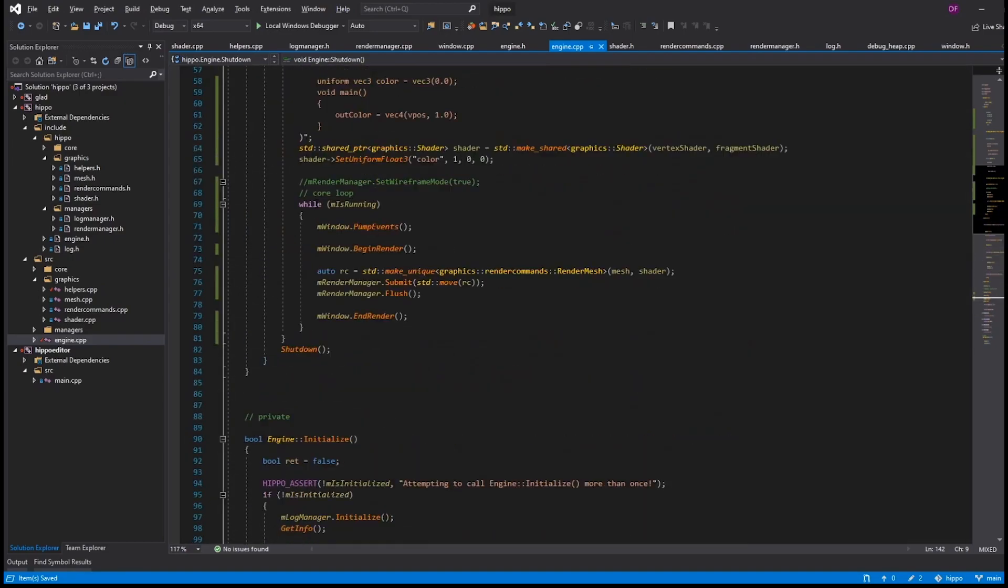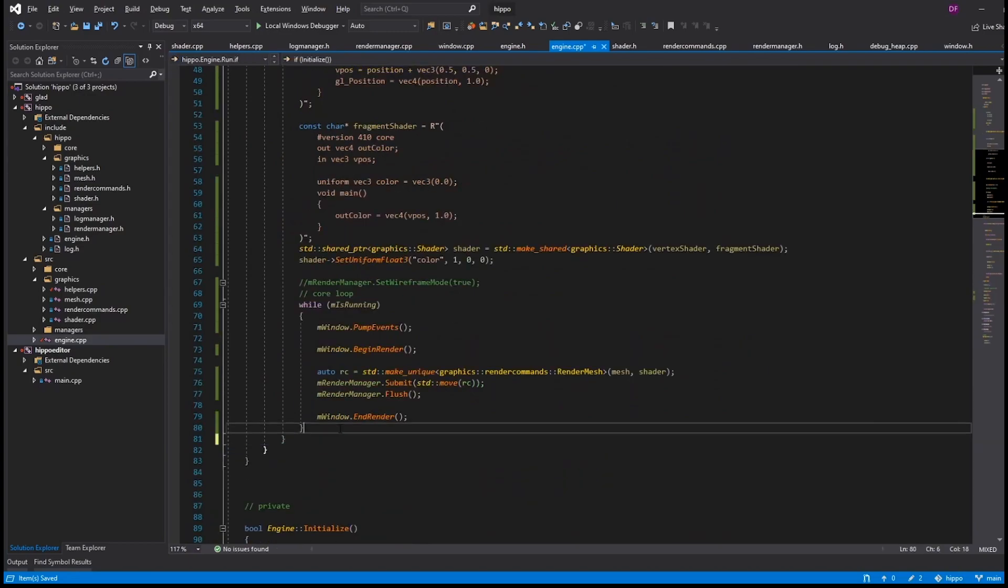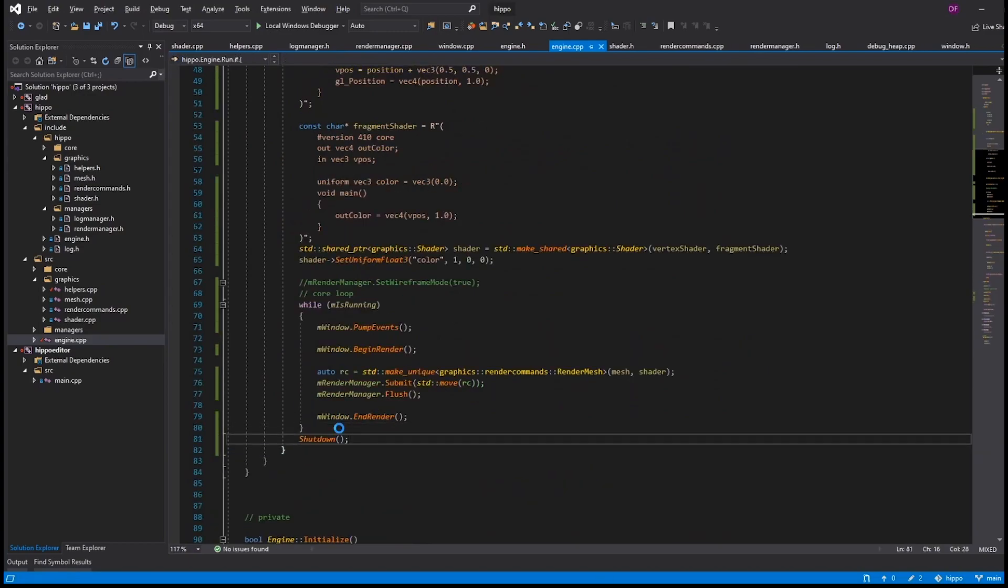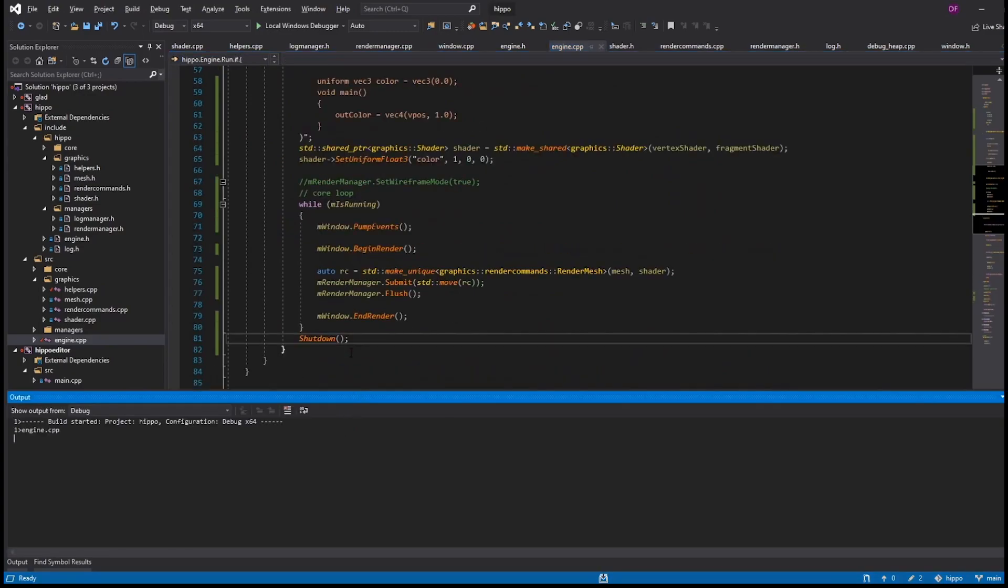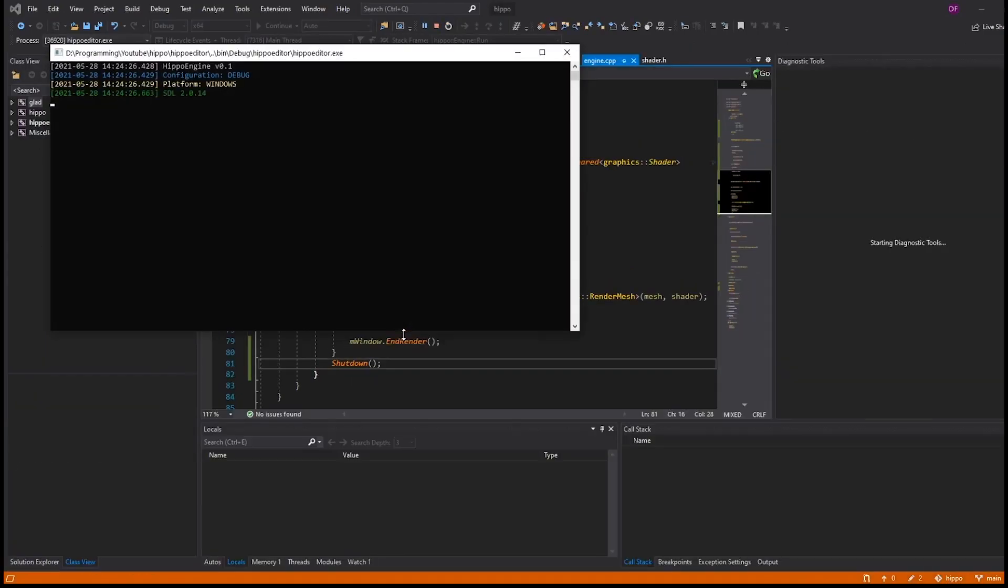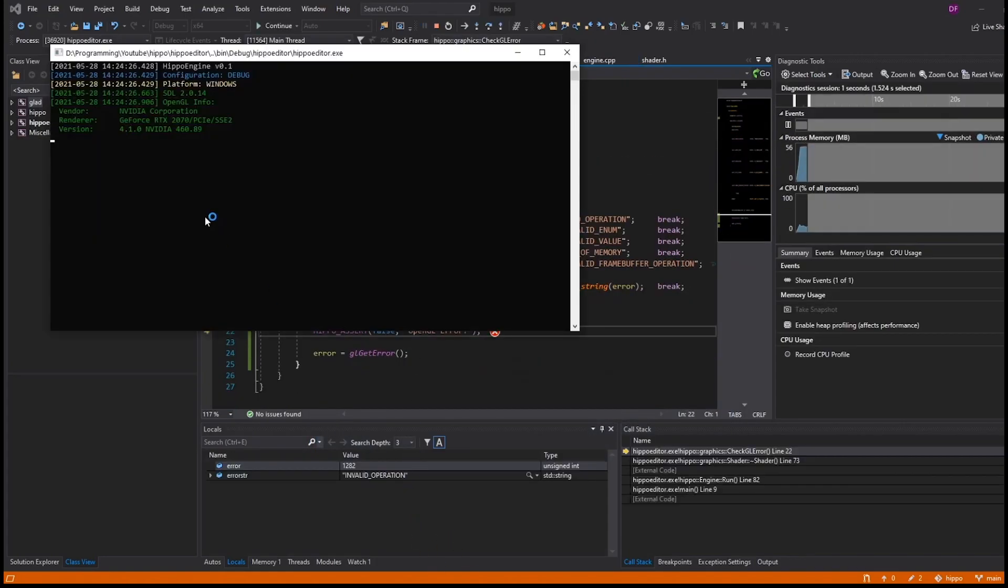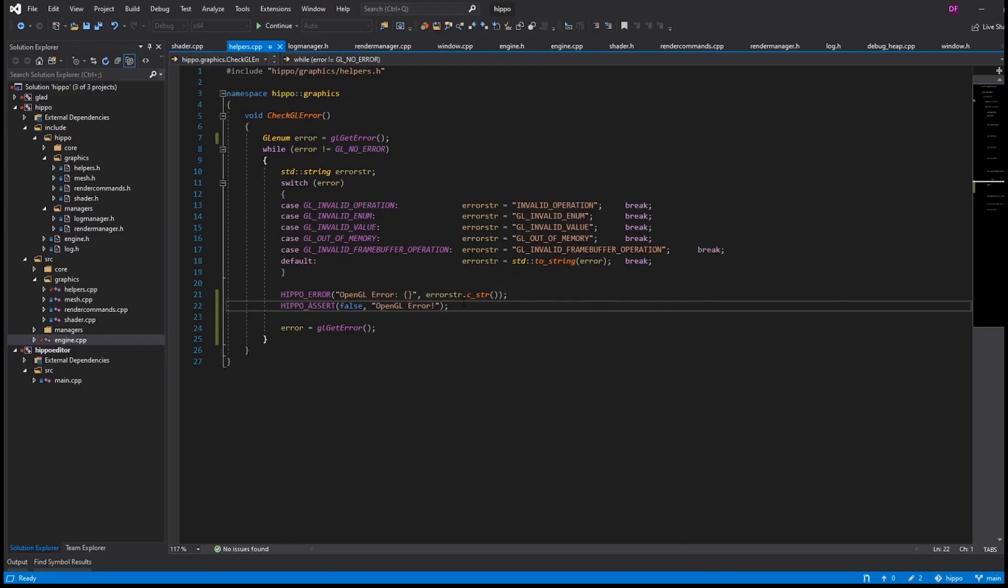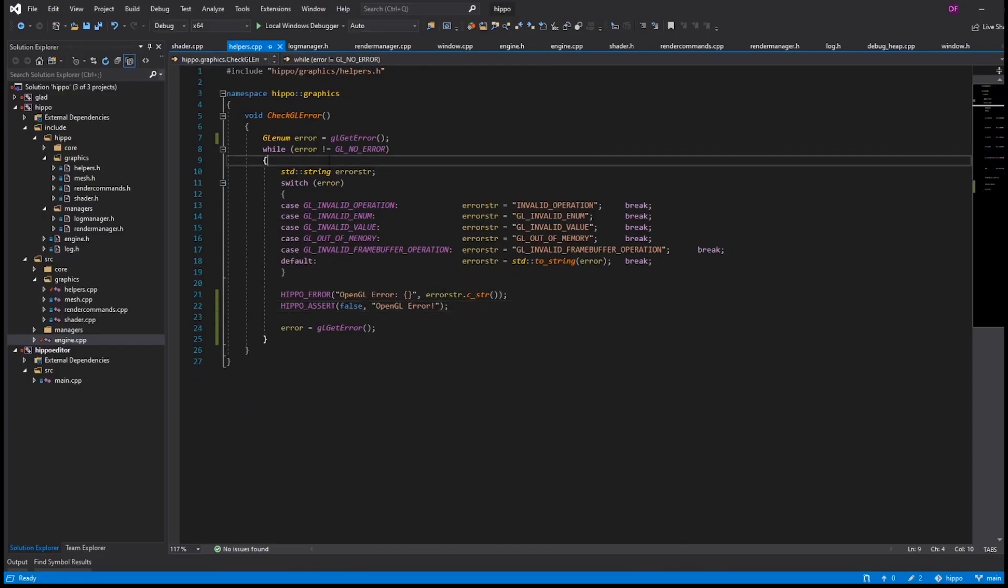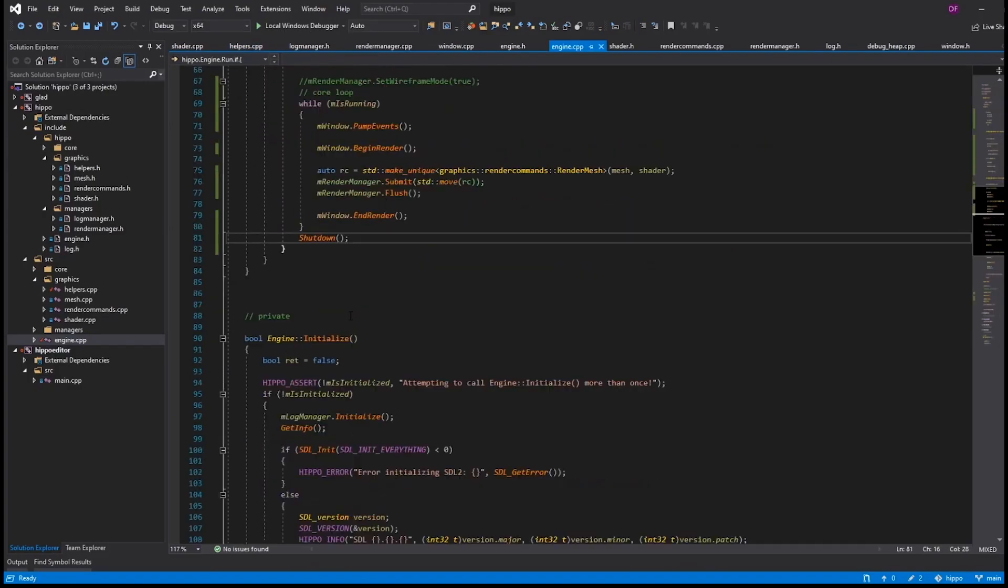Now, I did have a thought here where maybe the log manager was getting shut down too early, and that's why we weren't getting our print. So, move the shutdown back up, but this is not going to work. Really, what's happened is that the error occurs when we reach the end of that scope. And because we've already shut down, we're not printing anything. We're not properly making any OpenGL calls, which is why there's constantly an OpenGL error.